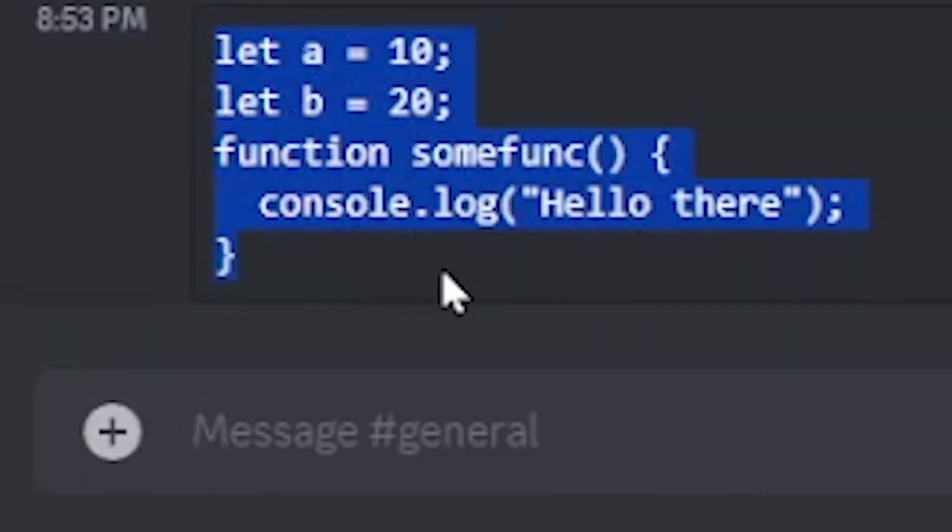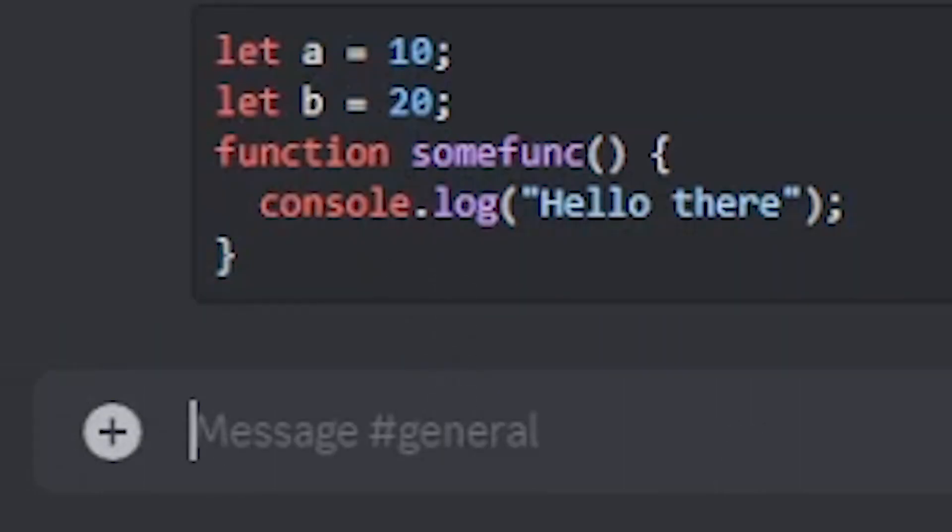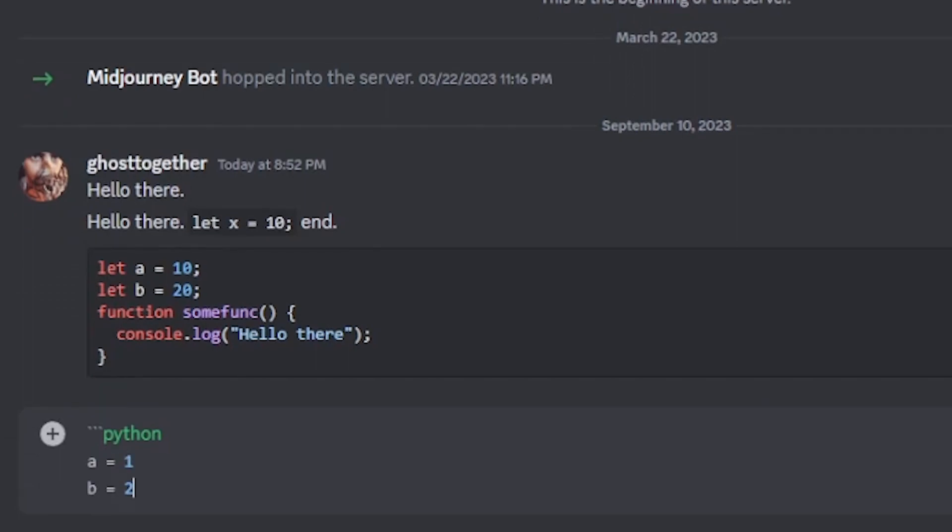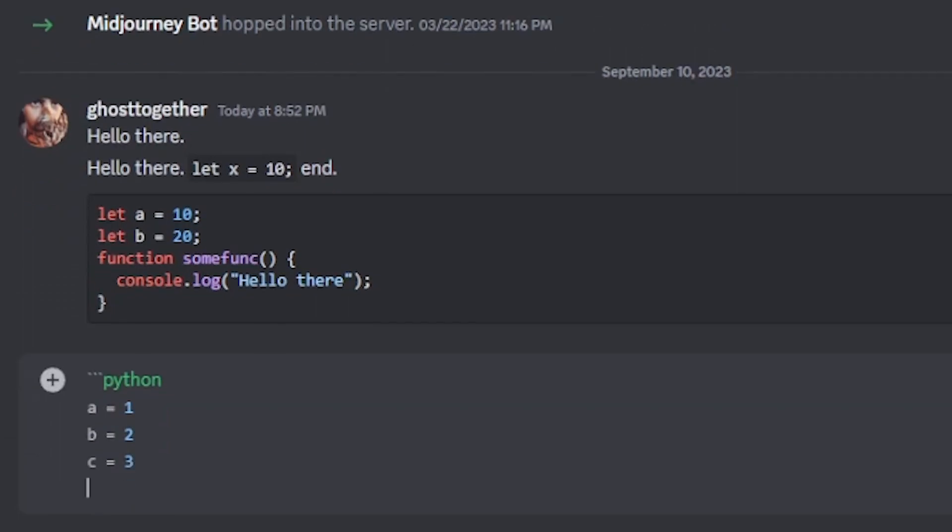And there you have it. Want to switch it up and use Python? Same deal. Triple backtick, type Python, and go ahead with your code. Wrap it up with three backticks, hit enter, and you're good.